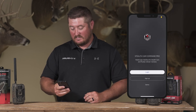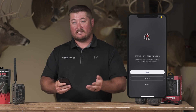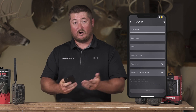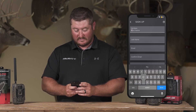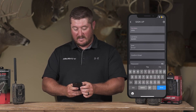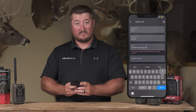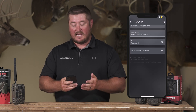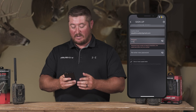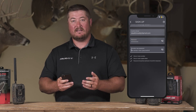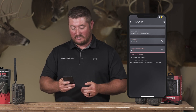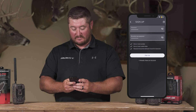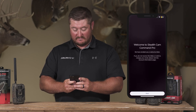Hit allow and now go ahead and sign up. You're going to enter all of your information — fill out your name and the email you want associated with the account. It's going to ask you to create your password. The password has to be between 8 and 50 characters and include a number and a capital letter.